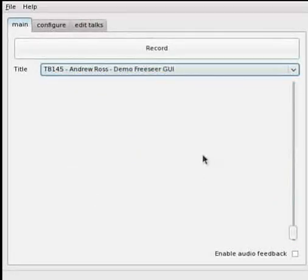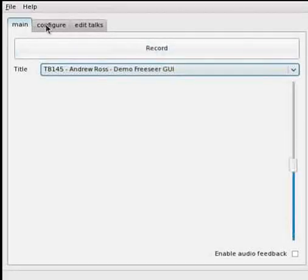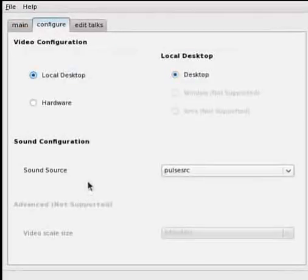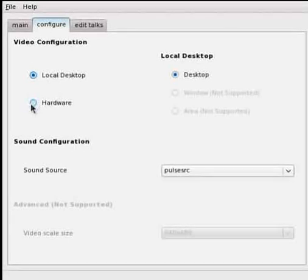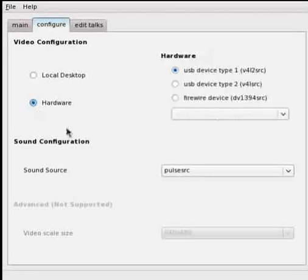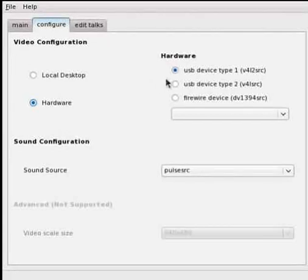So to record I simply click the record button. Before I do I'm going to show you the hardware options. Under the configure tab you can choose either local desktop or hardware. If you click hardware you get a choice of devices. You can record from Video for Linux devices either type 1 or type 2.